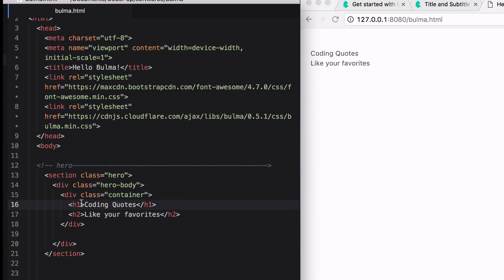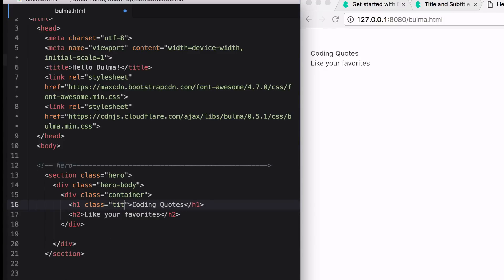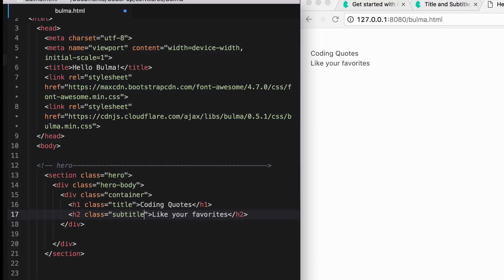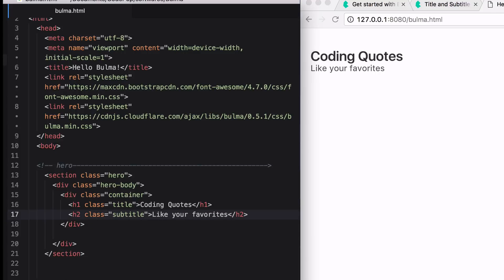Now we're going to add a class name here of title. And then we'll add a class name here of subtitle. If we save, we can see that it has changed.